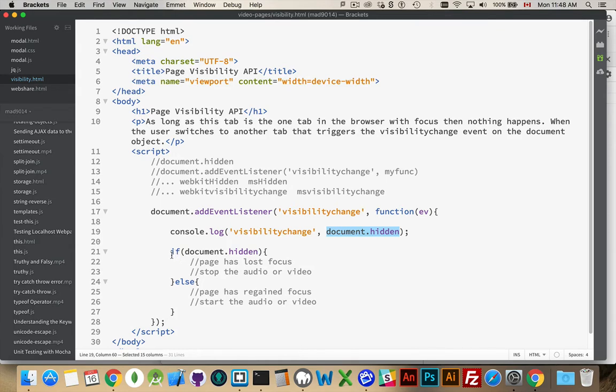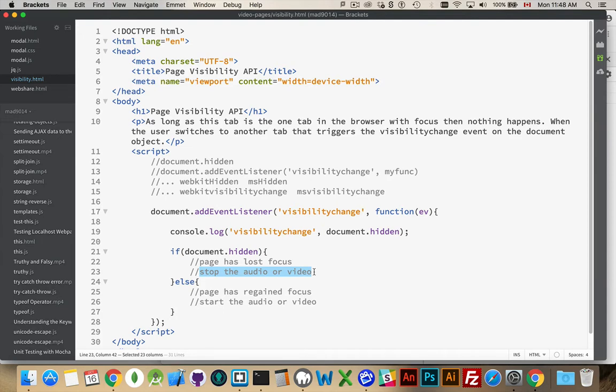So possible use cases for this are if document.hidden, so they've tabbed away, they've moved to another tab in the browser. You can stop your video or audio that's on your page from playing. Maybe you're going to stop a counter running. Maybe you're going to pause a game. Whatever it is that you want to do, this is where you'd place the code.